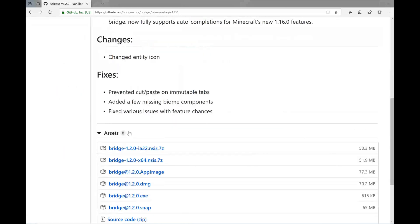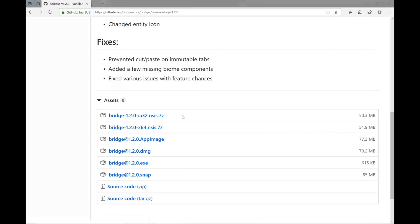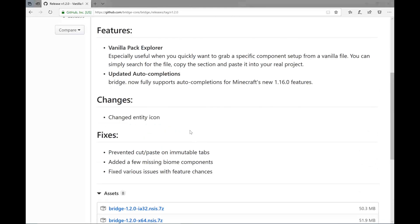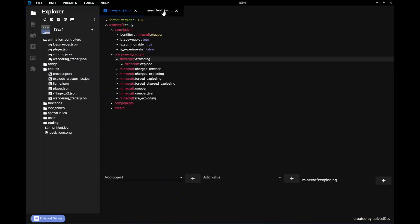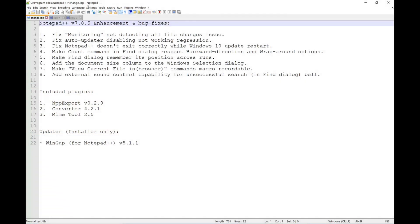Scroll down a little bit and it shows all the different file formats available. The EXE is the easiest — it downloads a small program that will download the rest. If you already have an archive extractor, the 7-zip file is slightly smaller and won't take as long to download. I'm working on Windows 10, so I can't help much with the other download files. But Bridge is really one of the best tools you can possibly get — it will make building add-ons so much easier.